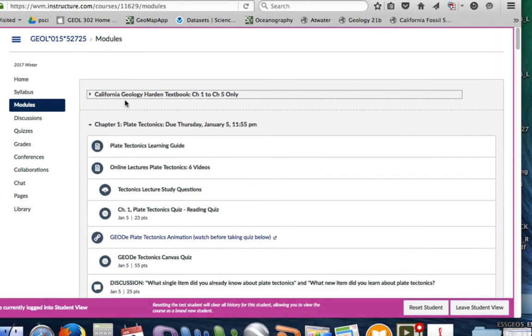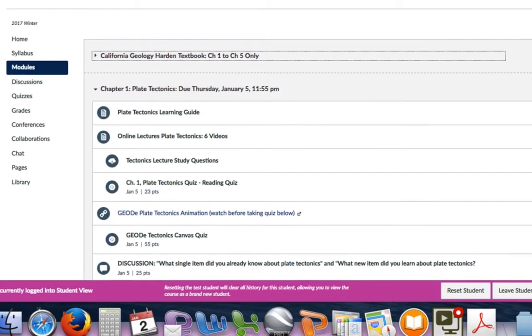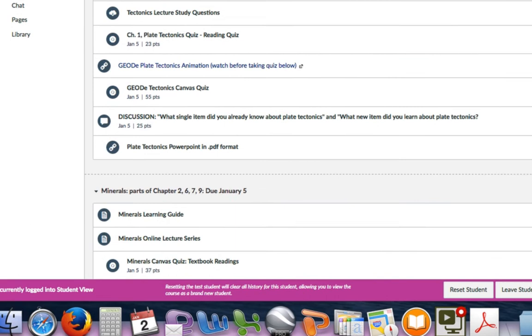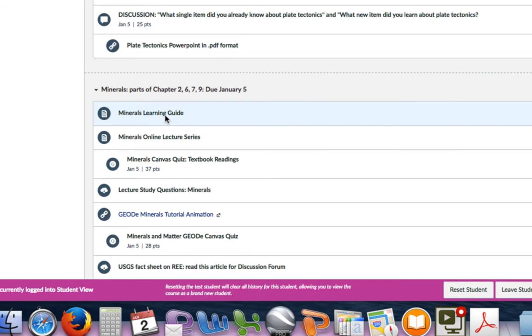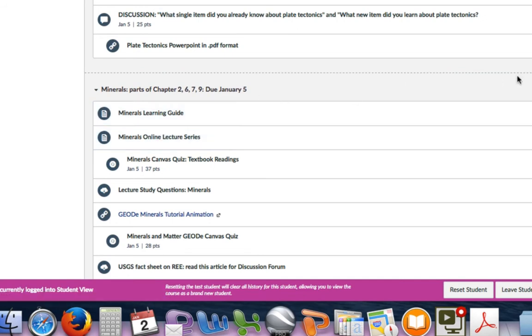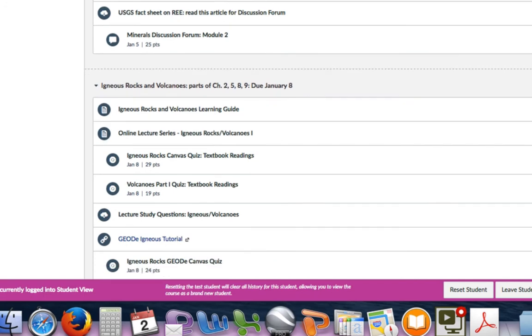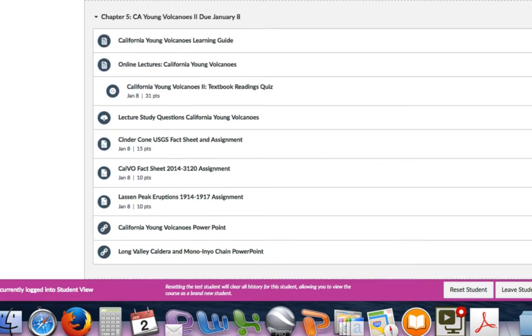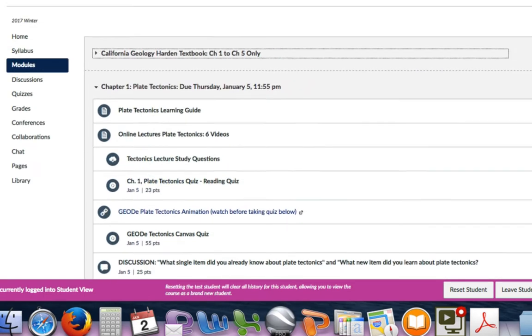You can see for plate tectonics chapter one, which is due January 5th, I have material on here. And then you can see I also have material for minerals, which is part of chapter two. There's some mention of minerals in chapters six, seven, eight, so there's only a few pages you can look at there. This is also due January 5th. Then we'll move to igneous rocks and then volcanoes. You'll have to follow the deadline.